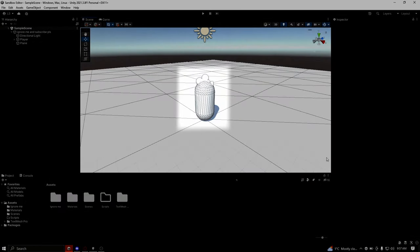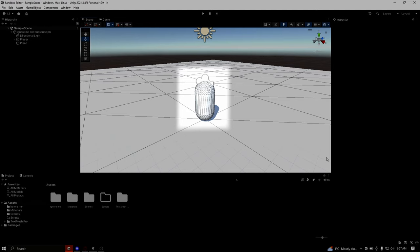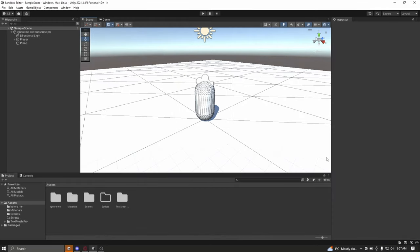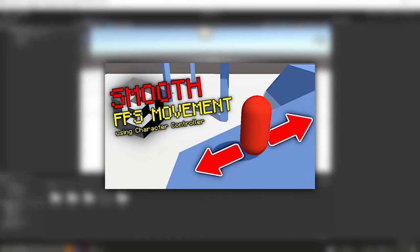Before I start, I am in a scene with a complete character controller that has the ability to move and look around. If you wish to make a smooth character controller, there will be a link in the description going to a video I made in the past on the given matter.